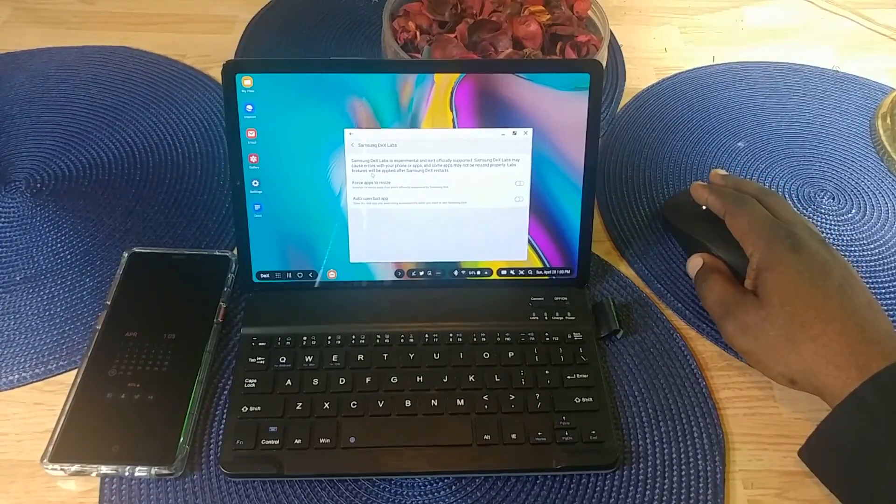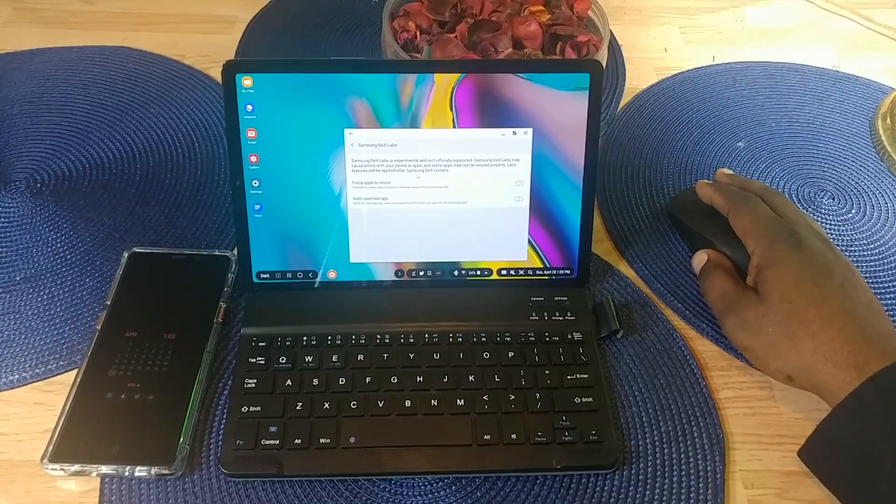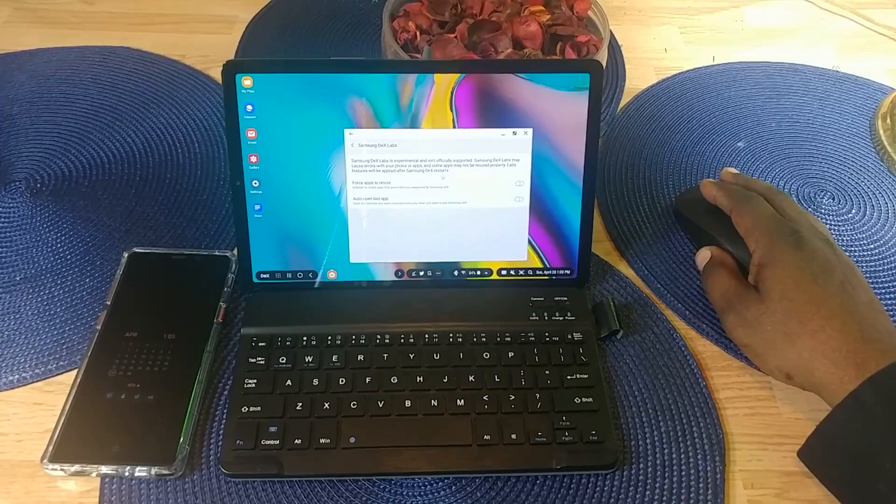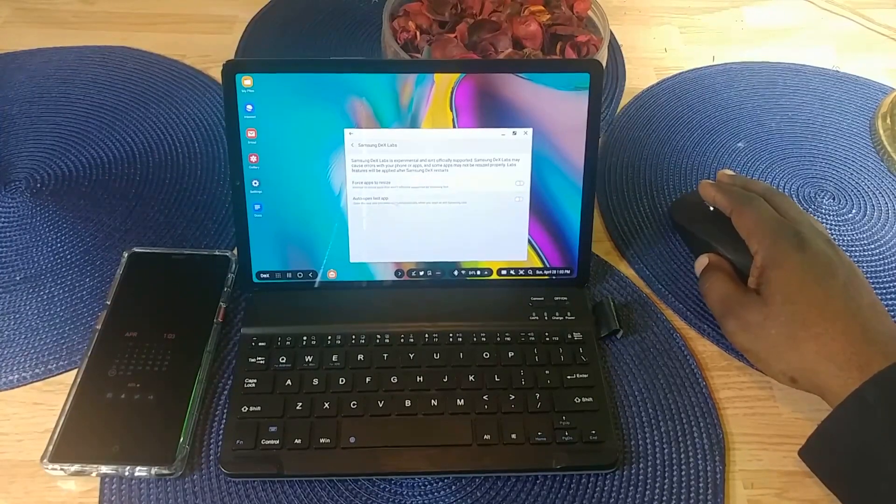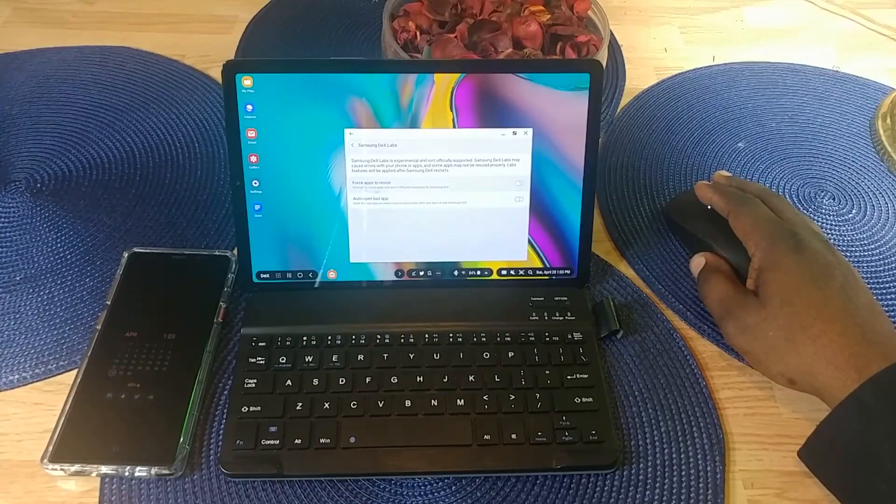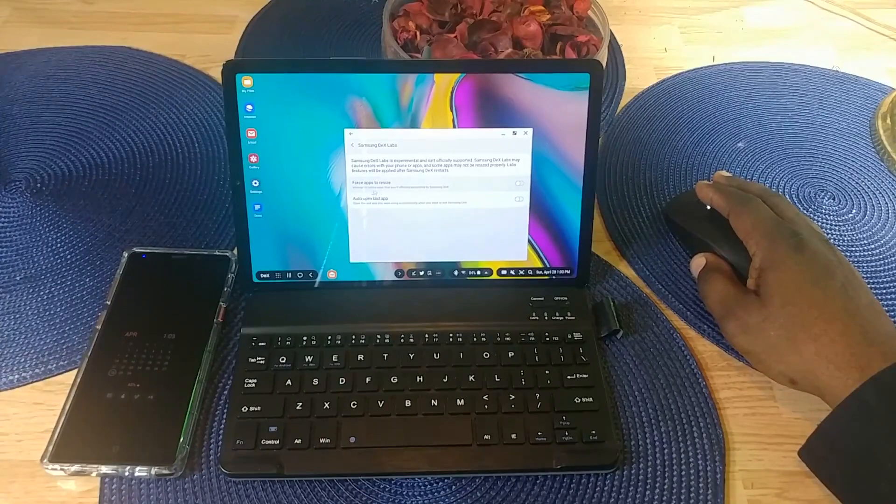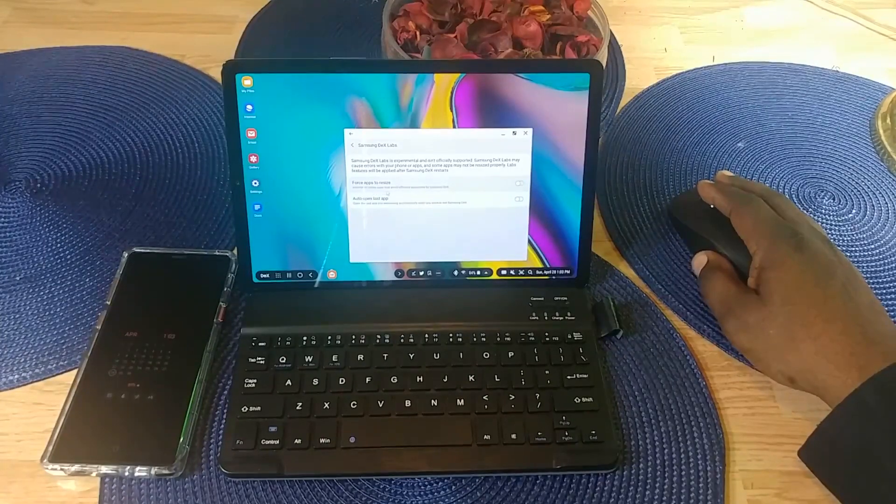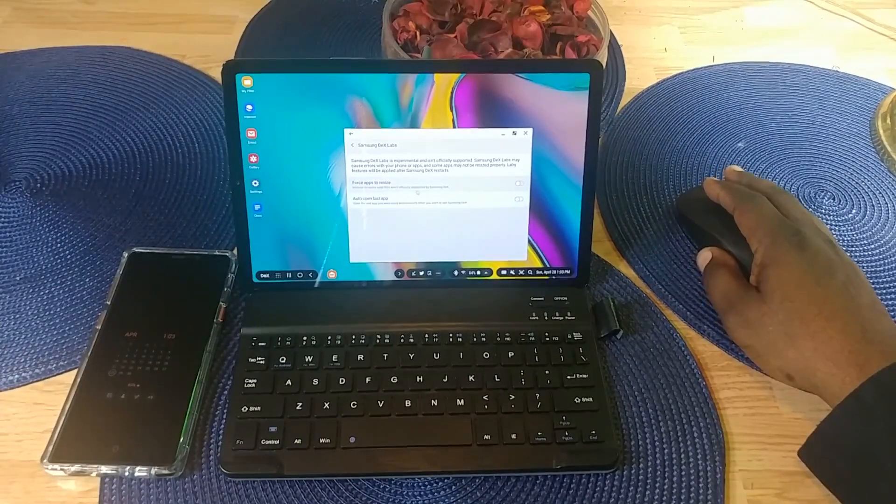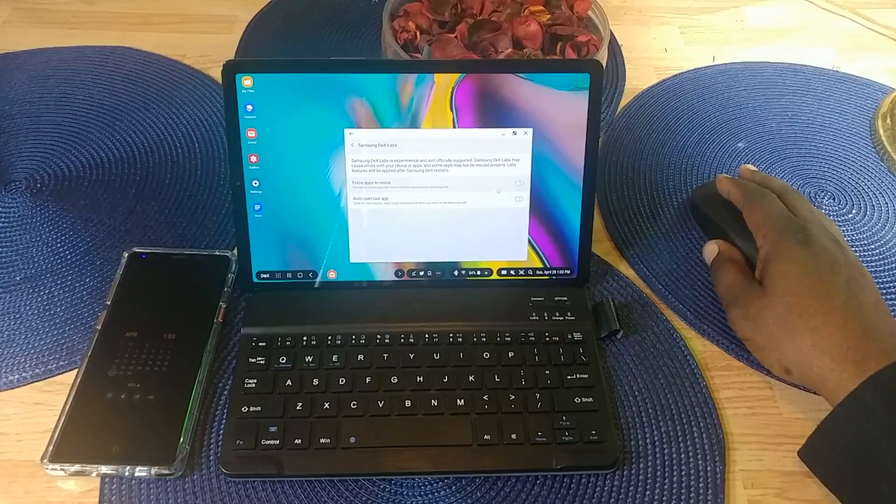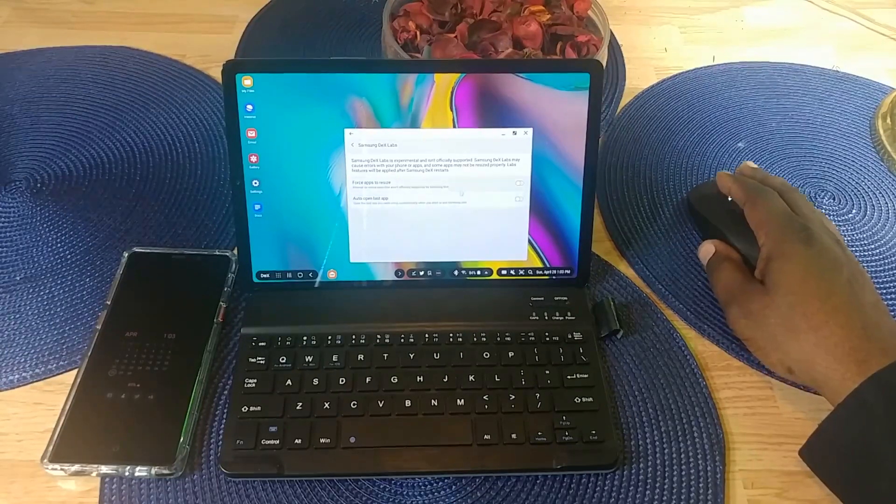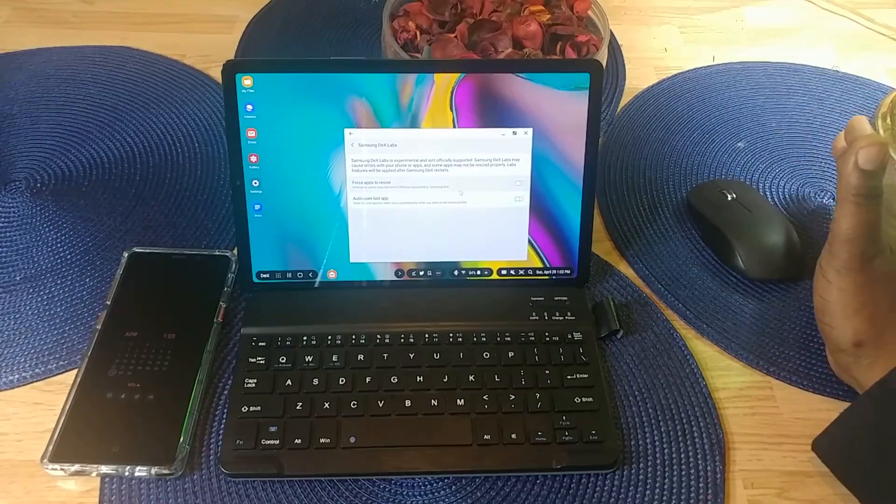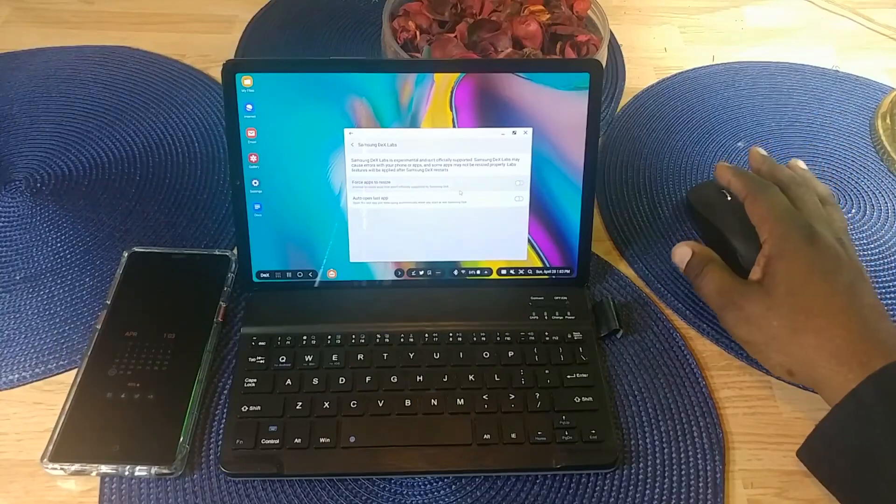Labs features will be applied after Samsung DeX restarts. You've got two options here. The first one says force apps to resize, which will attempt to resize apps that aren't officially supported by Samsung DeX. So all apps are not resizable.